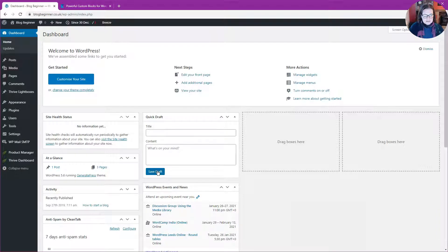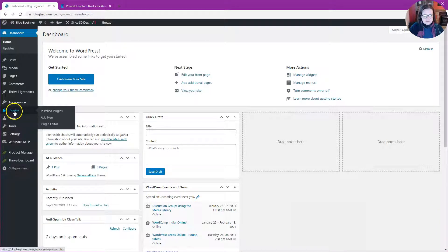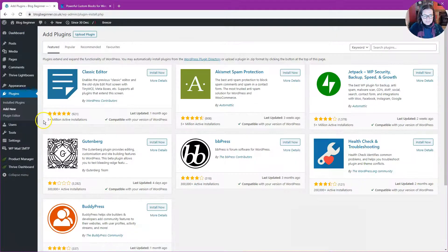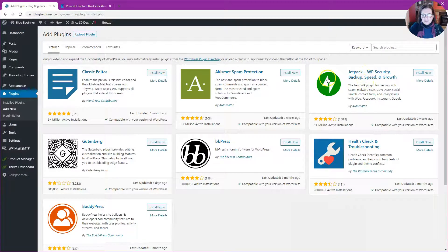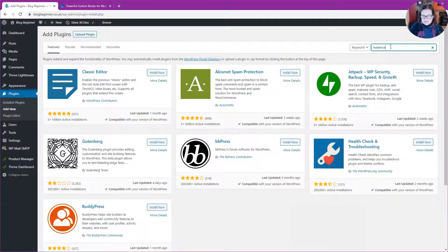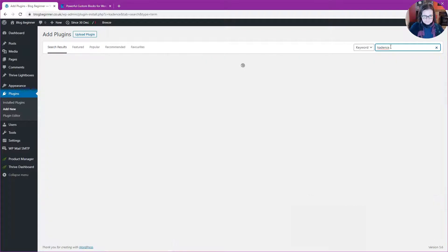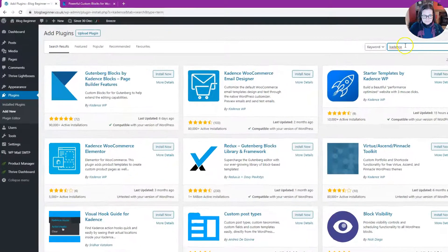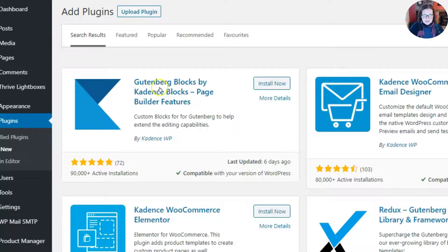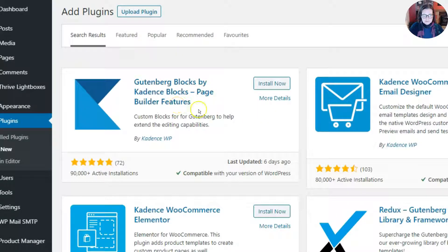The first thing I need to do is go to my website and install the plugin, so let's go to Plugins, Add New. I'm going to type in Cadence, and the first one to come up is Gutenberg Blocks by Cadence Blocks. Let's install that one now.